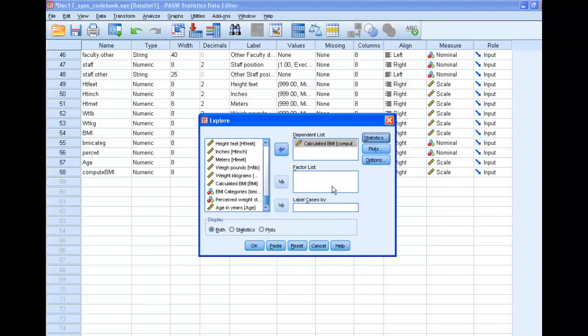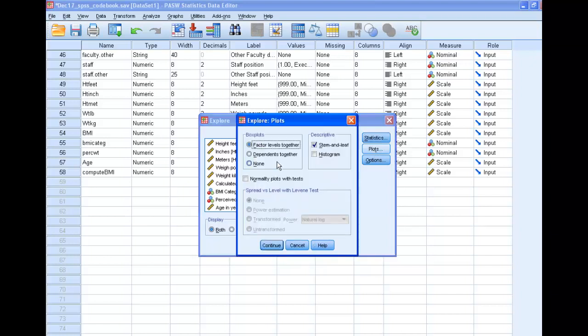Statistics, let's look for outliers. Plots, I like histogram. I hate stem and leaf. Let's go ahead and check for normality.